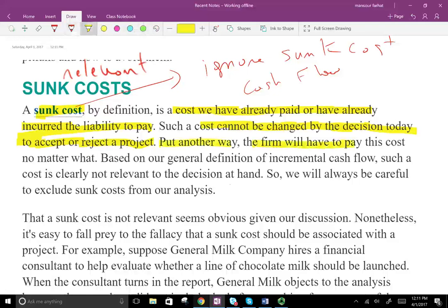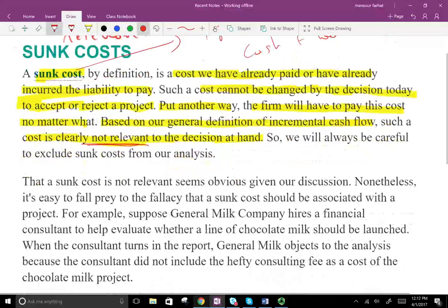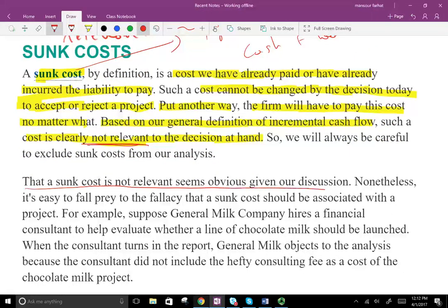Put another way, a firm will have to pay for this cost no matter what — whether we do or do not undertake the project — so it's a sunk cost. Based on our general definition of incremental cash flow, such a cost is clearly not relevant to the decision at hand. That a sunk cost is not relevant seems obvious, but it's easy to fall prey to the fallacy that a sunk cost should be associated with the project.